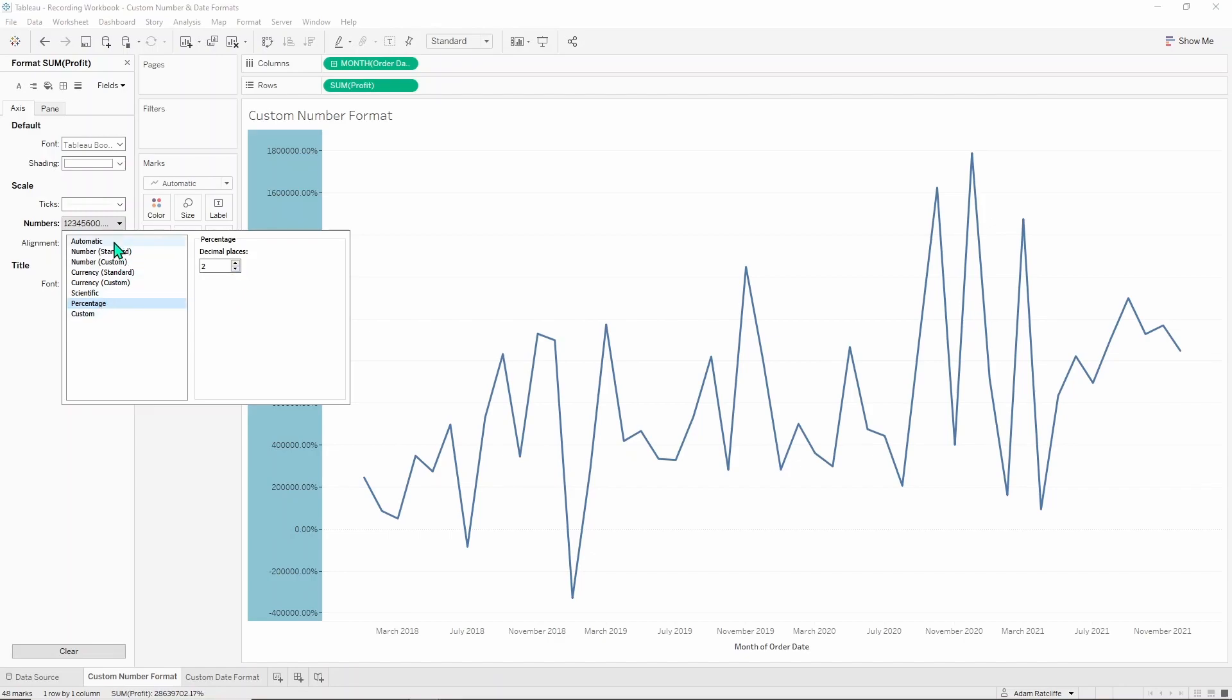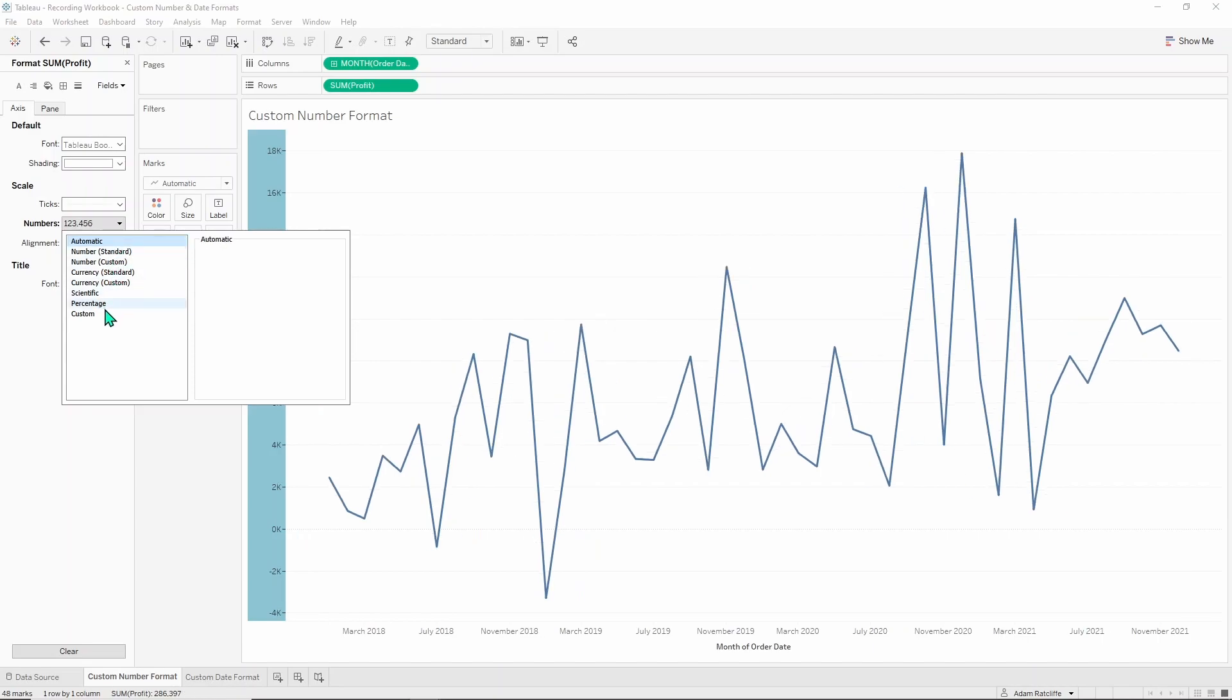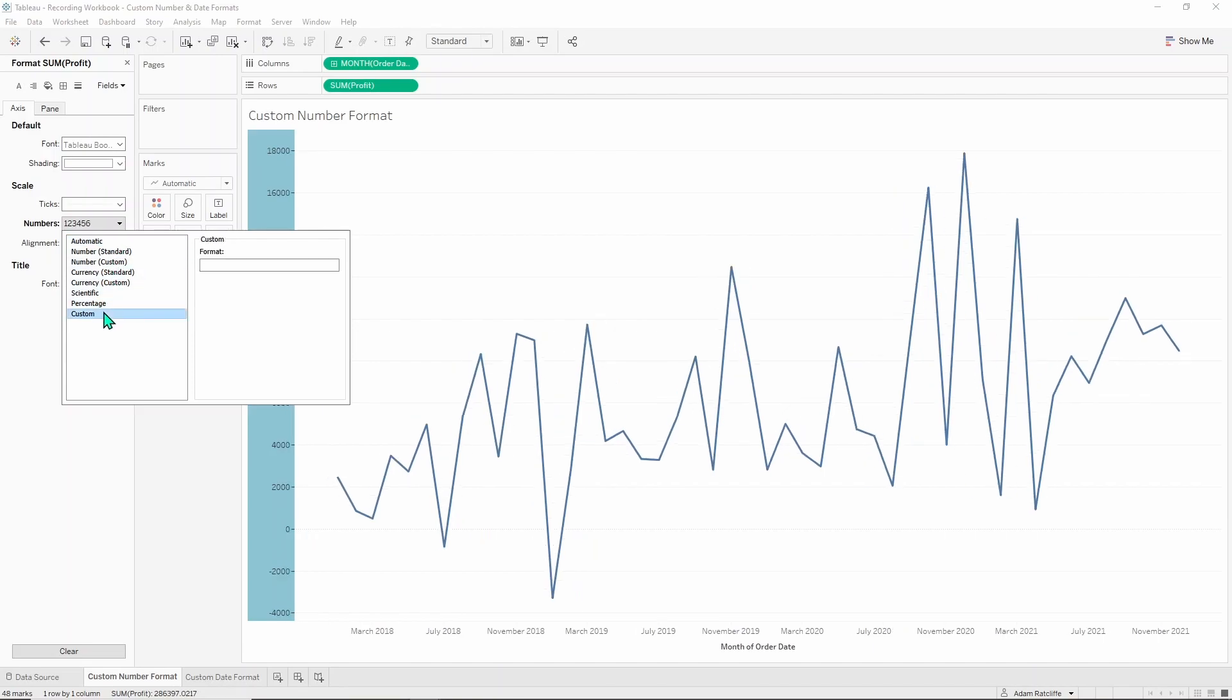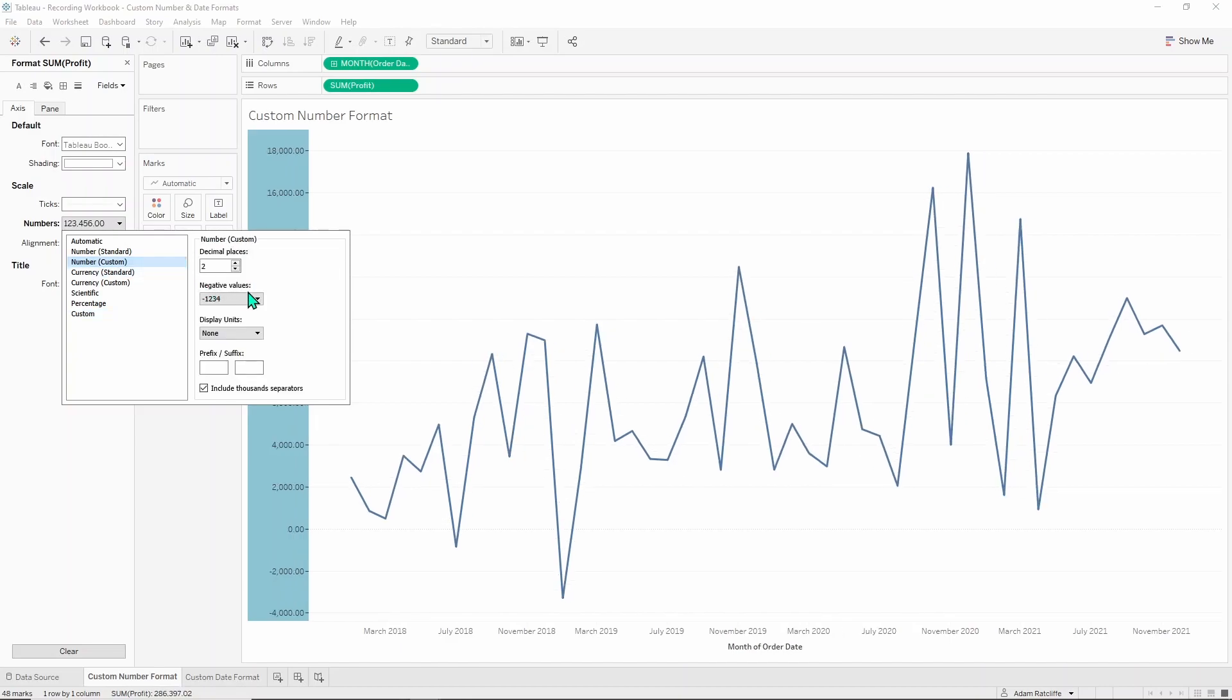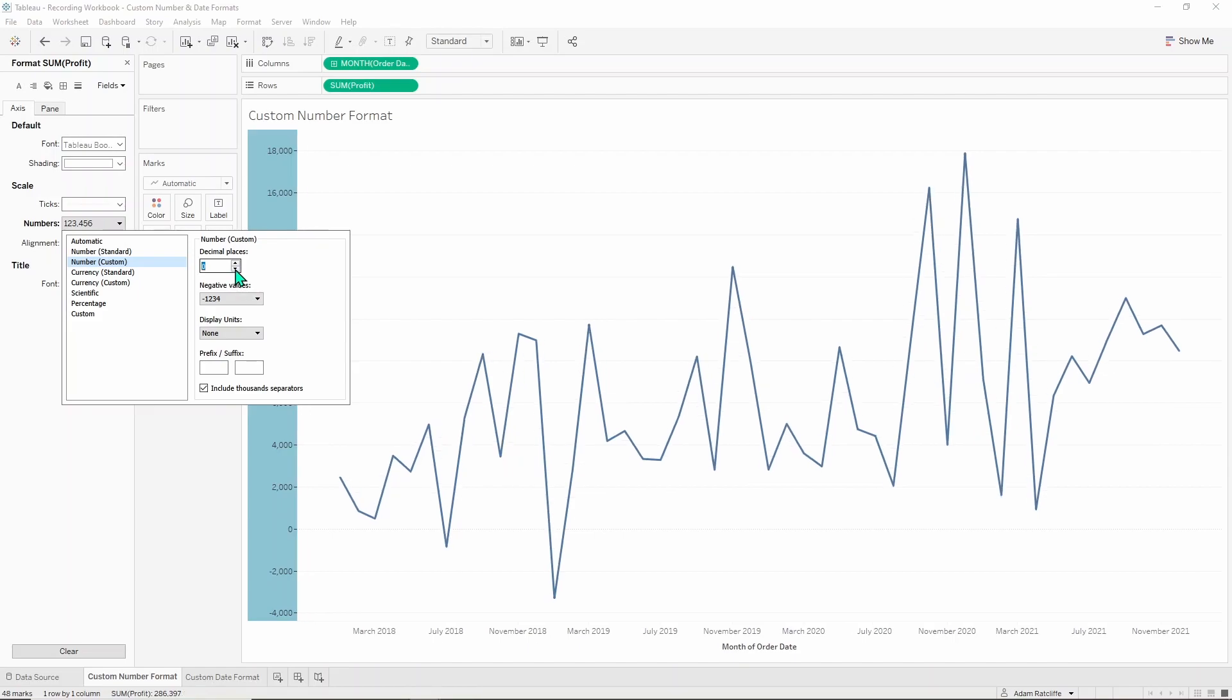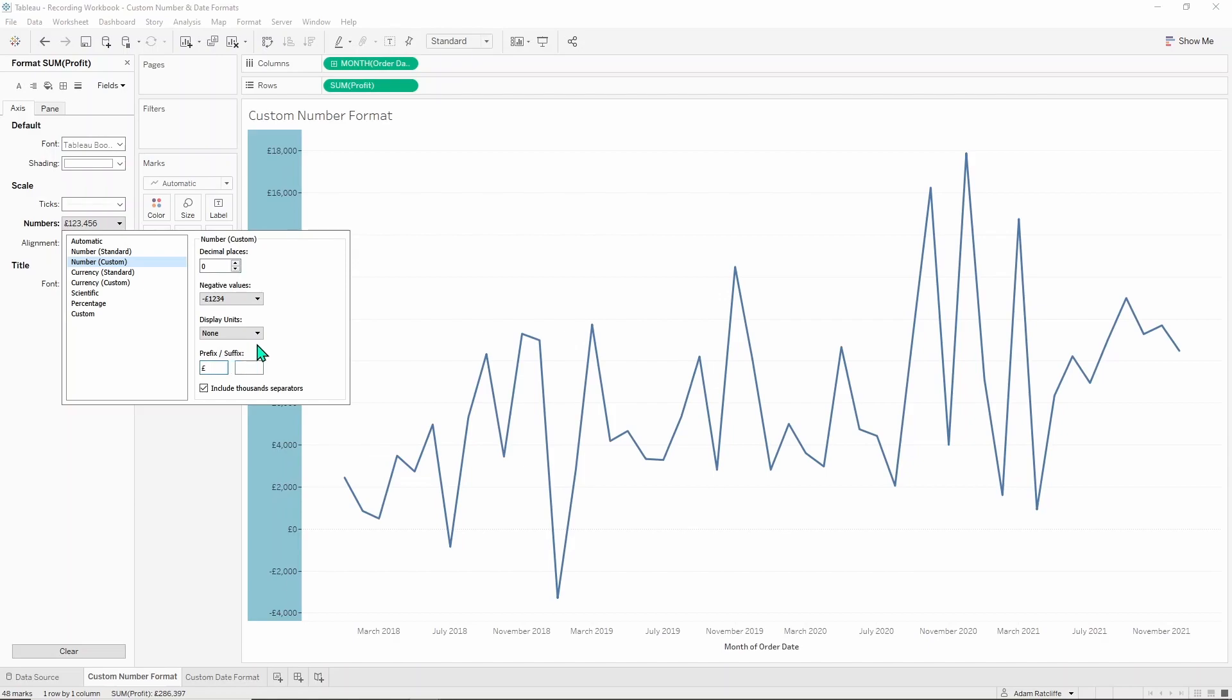The last thing to look at is this custom box and if you go from automatic to custom you'll find that this box is empty. But if you were to go from number custom and let's say you were to get rid of some decimal places and you were to put in your pound sign prefix you've got a custom it'll be filled out for you.